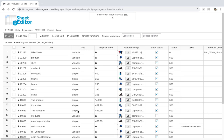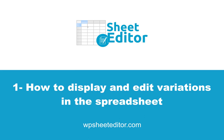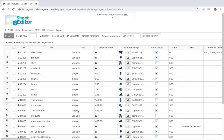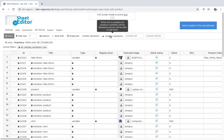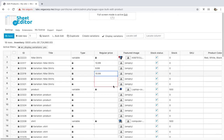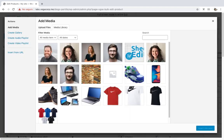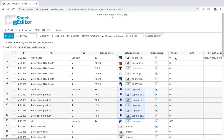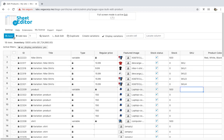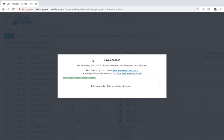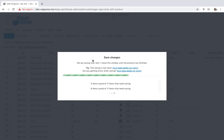As you'll see, the spreadsheet will display the products as rows and their fields as columns. First, let's see how to display and edit variations in the spreadsheet. You just need to open the spreadsheet and click on 'Display Variations' on the toolbar. Once the variations are displayed, you can edit any column and cell. Finally, just save changes. This way, you can save a lot of time because you don't need to open products and variations one by one.